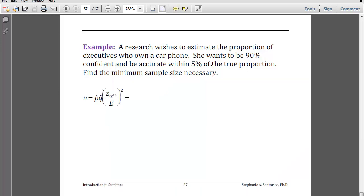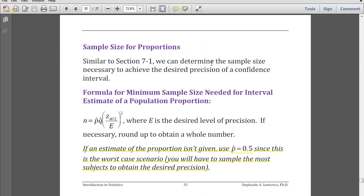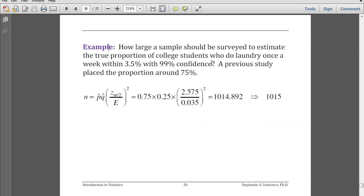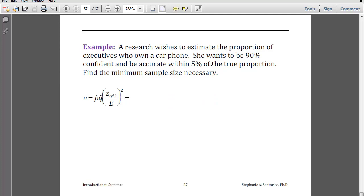That will get you sample size needed for proportions. The big thing is: if you don't have an estimate of that proportion, worst case scenario, just use one-half, and that will give you the largest sample size that you could need. And that wraps up Section 7-3.